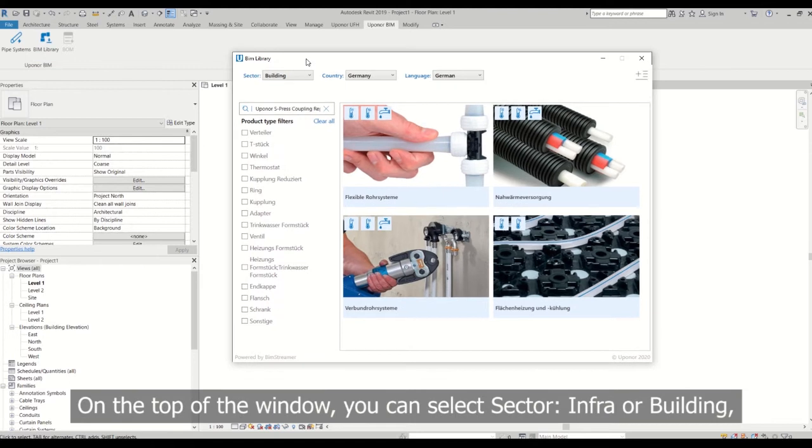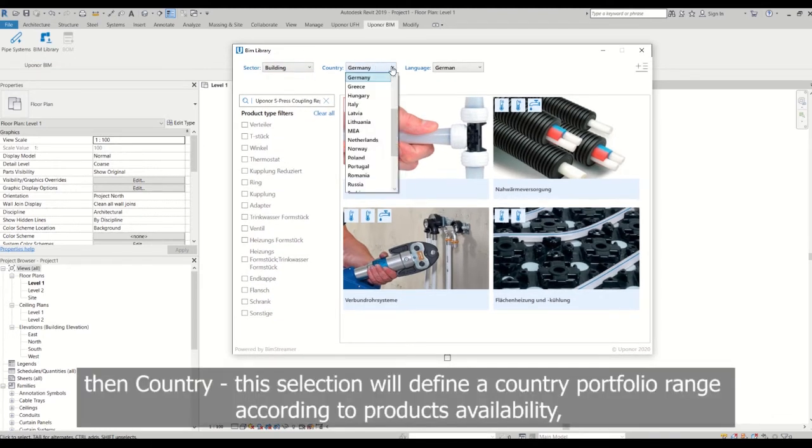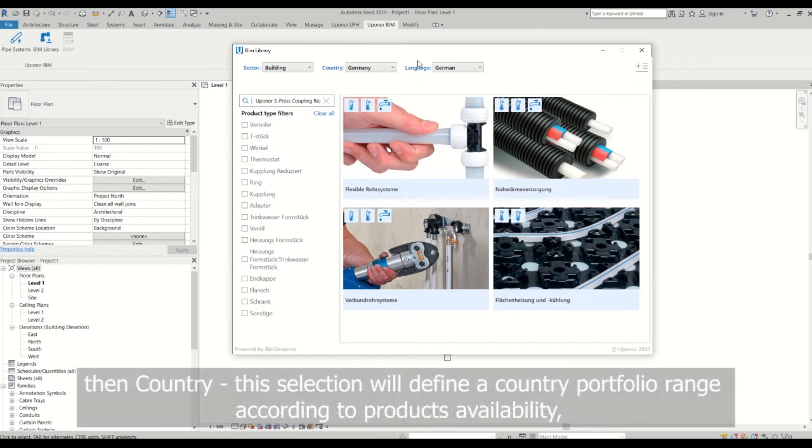On the top of the window, you can select sector, infra or building, then country. This selection will define a country portfolio range according to the product's availability.